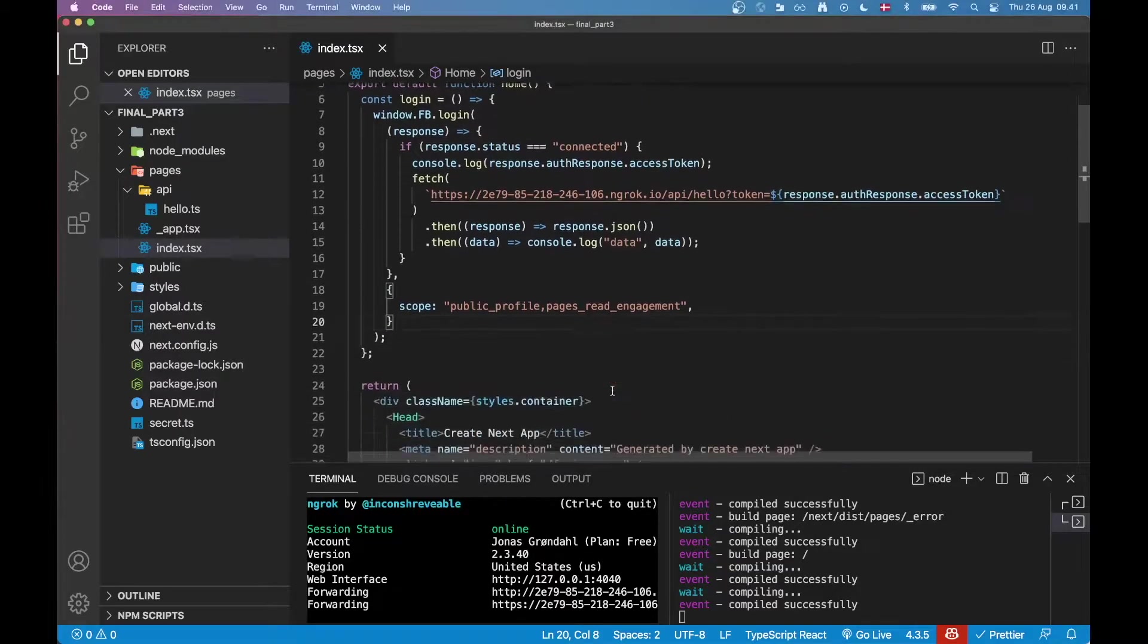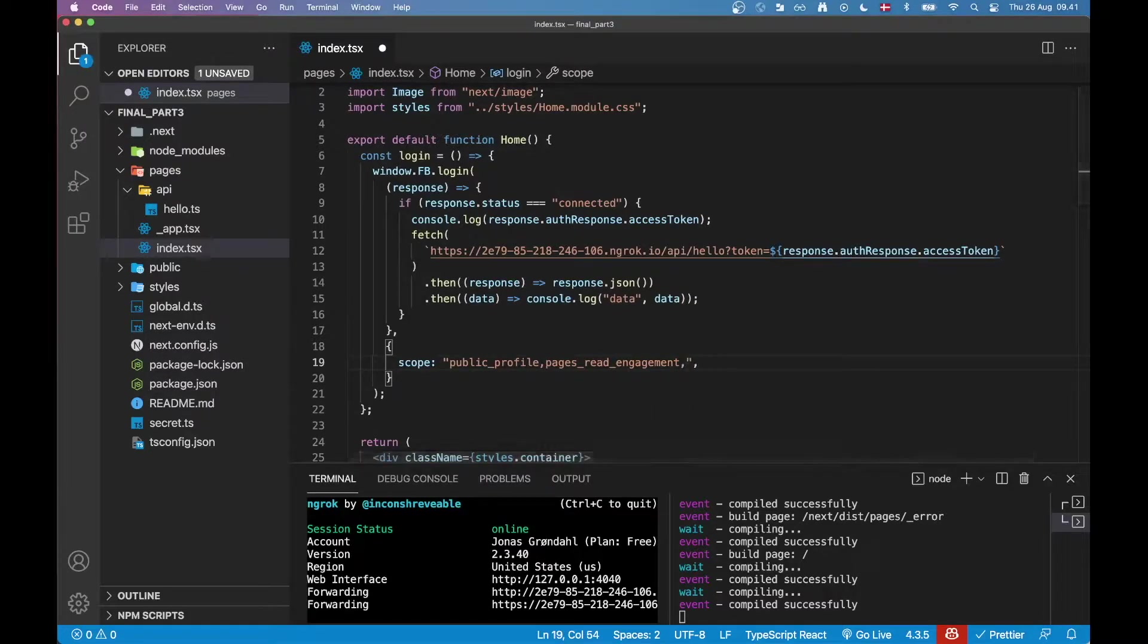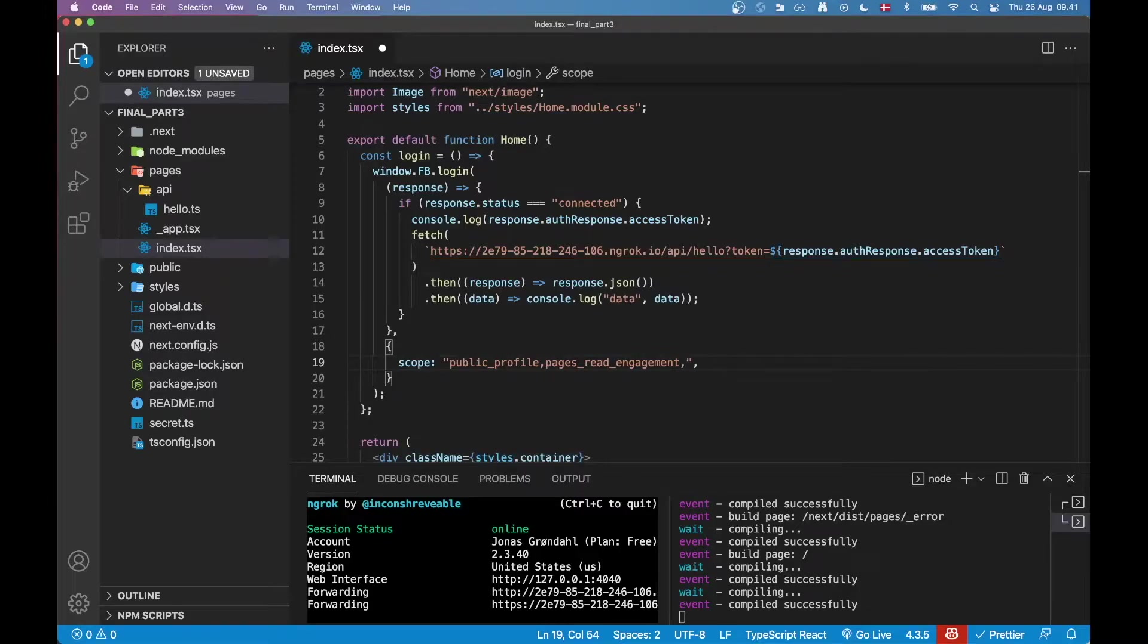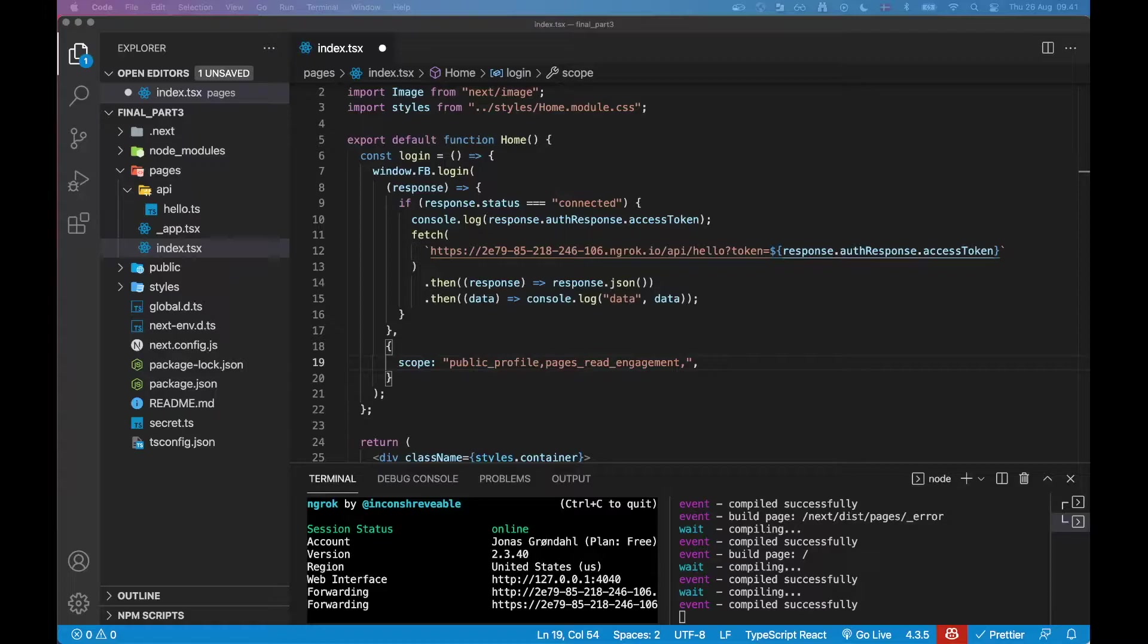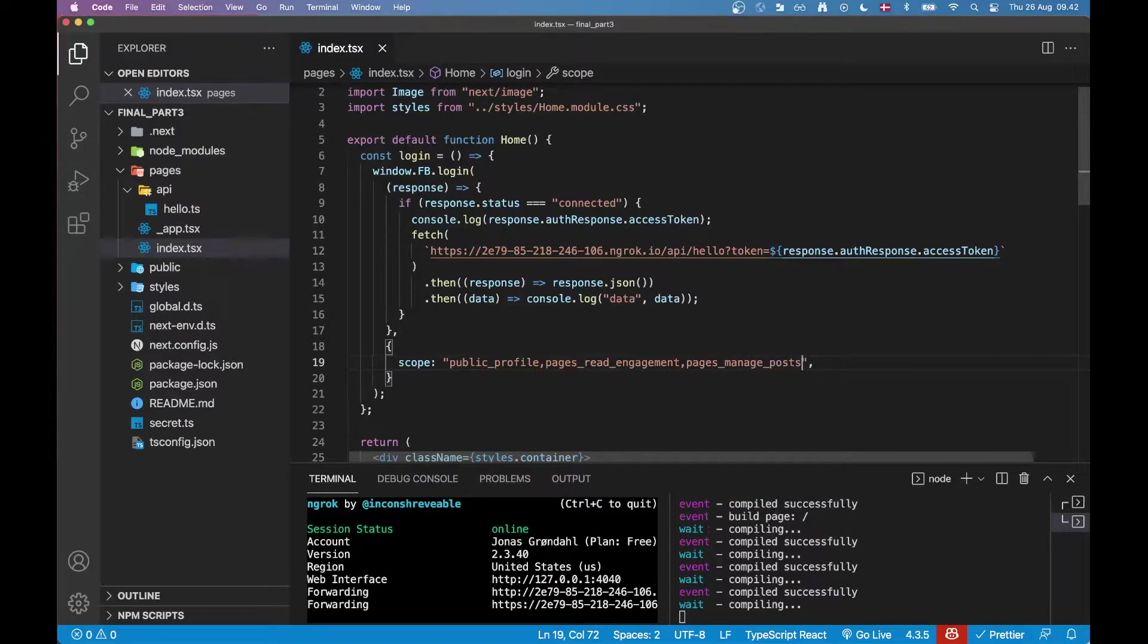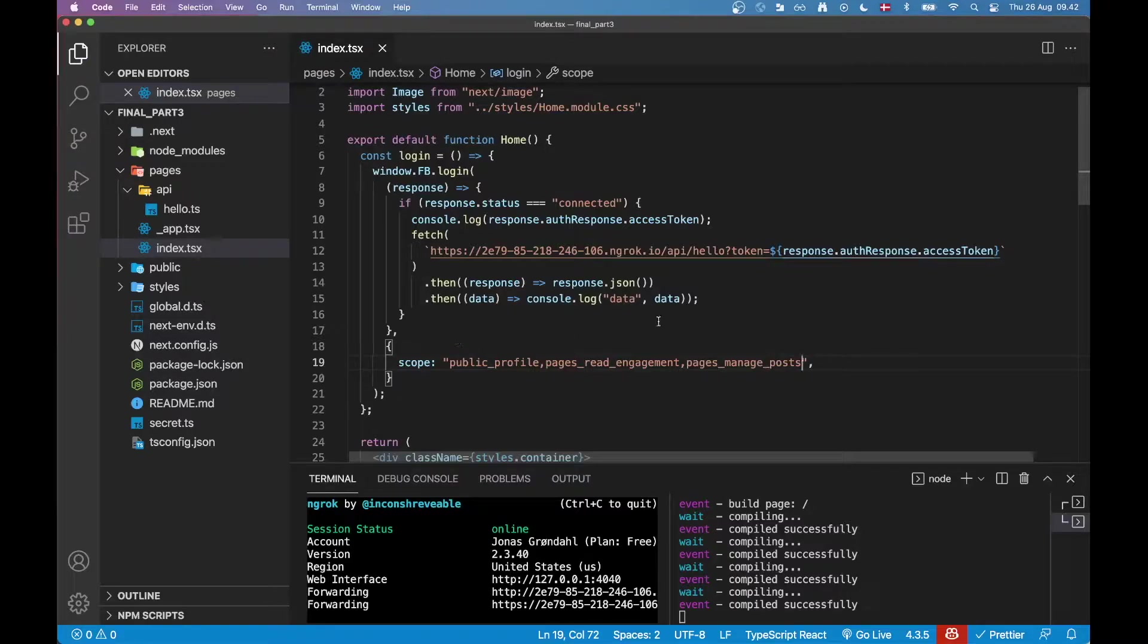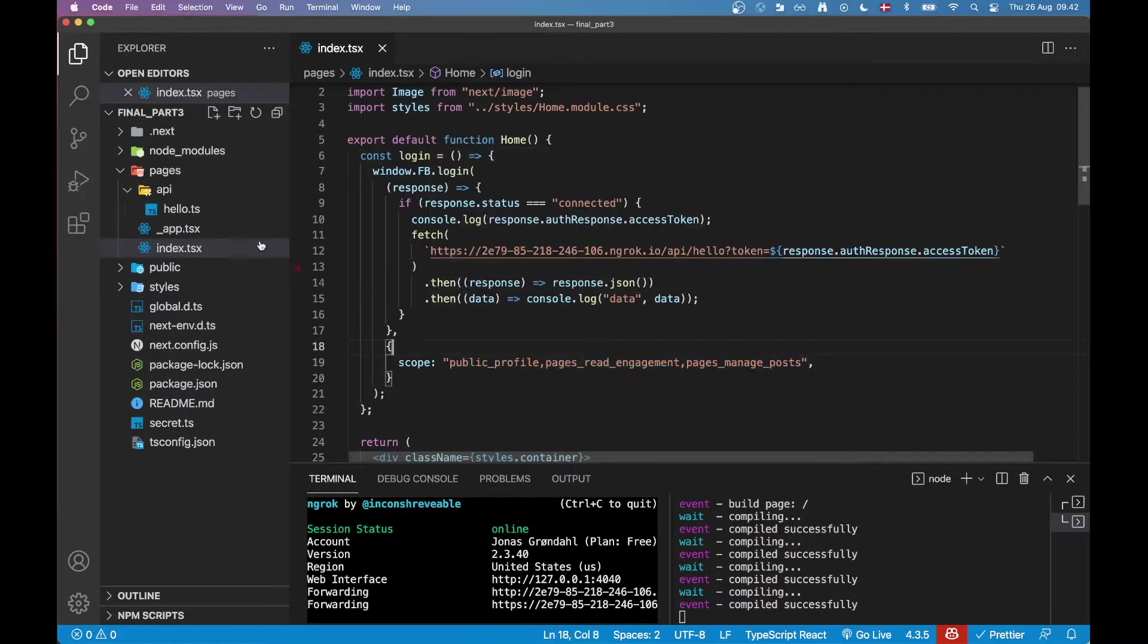So the first thing we want to do when we want to create a page is we need to have a scope for creating pages because right now we just have the pages read engagement which is good enough for grabbing a page token but not good enough for creating content on the page. So let's go ahead and add this scope and this scope is called the pages manage posts. Let's add that one there and now we should actually be able to create posts if we get all the permissions that we would like when we log in.